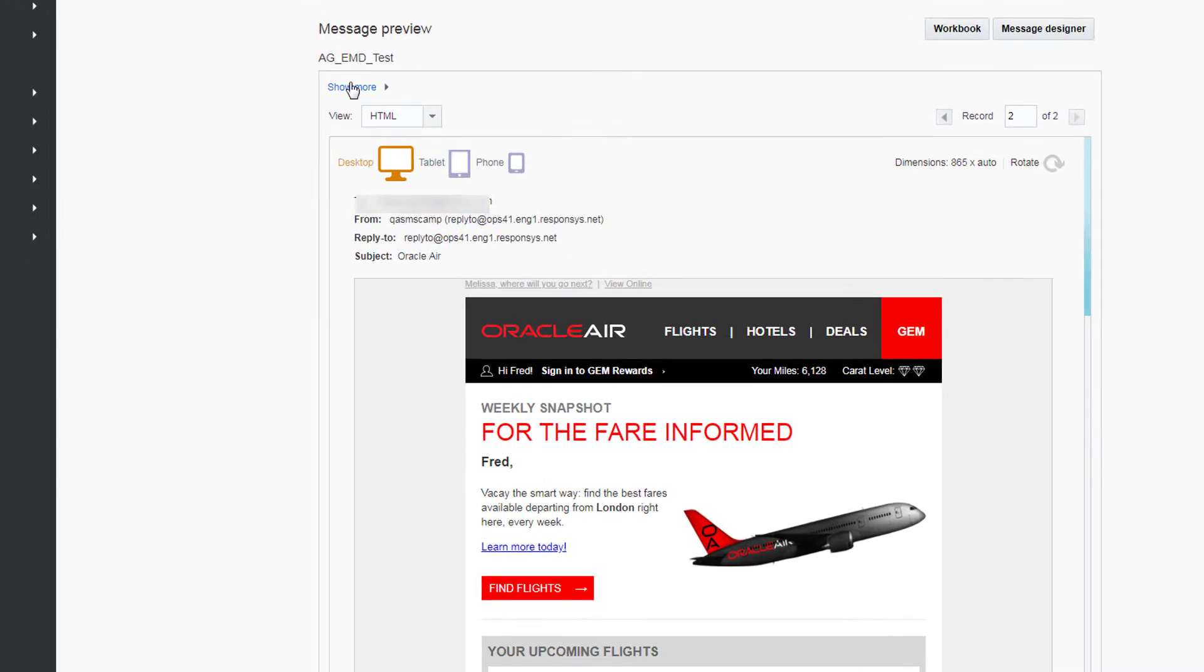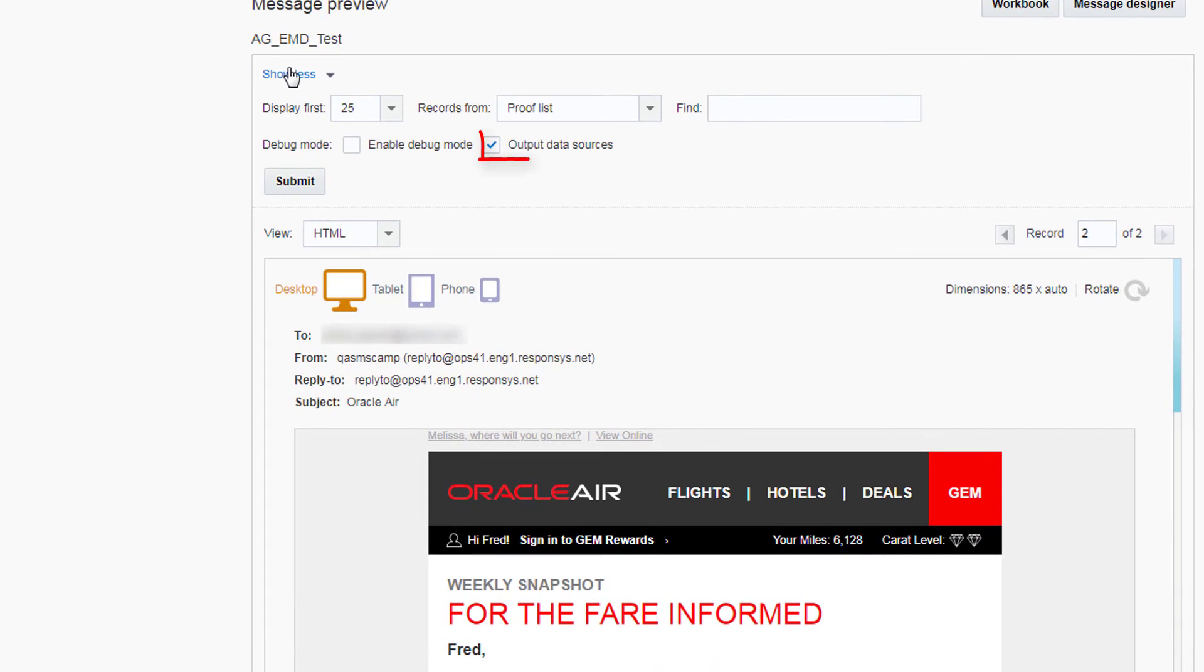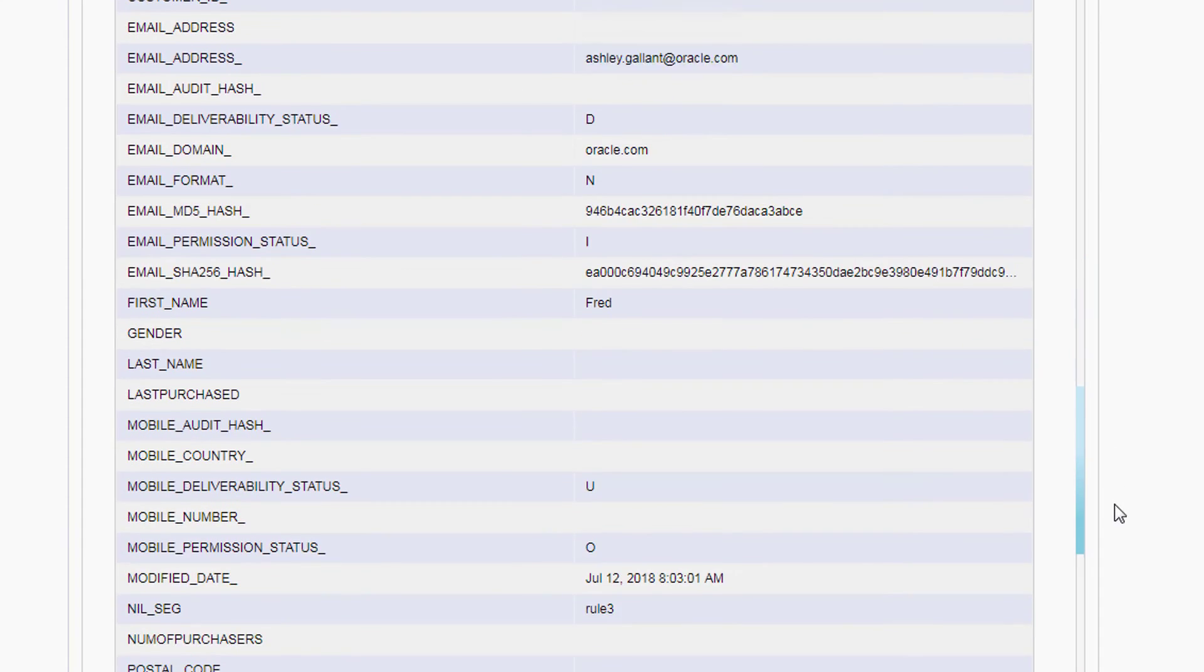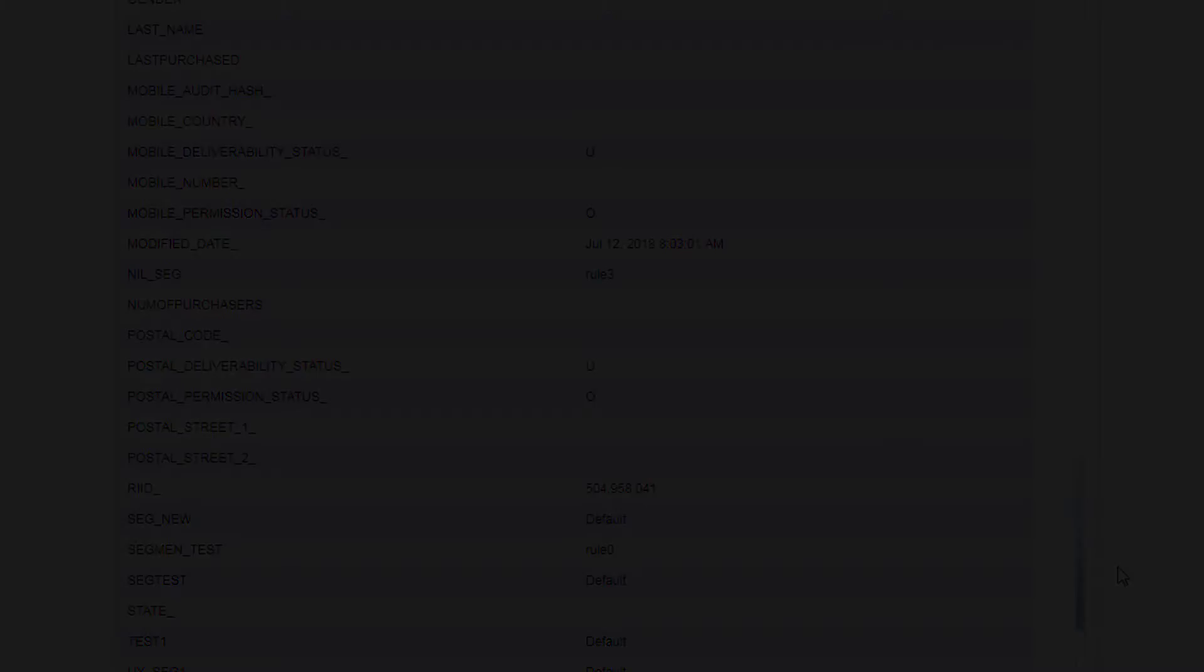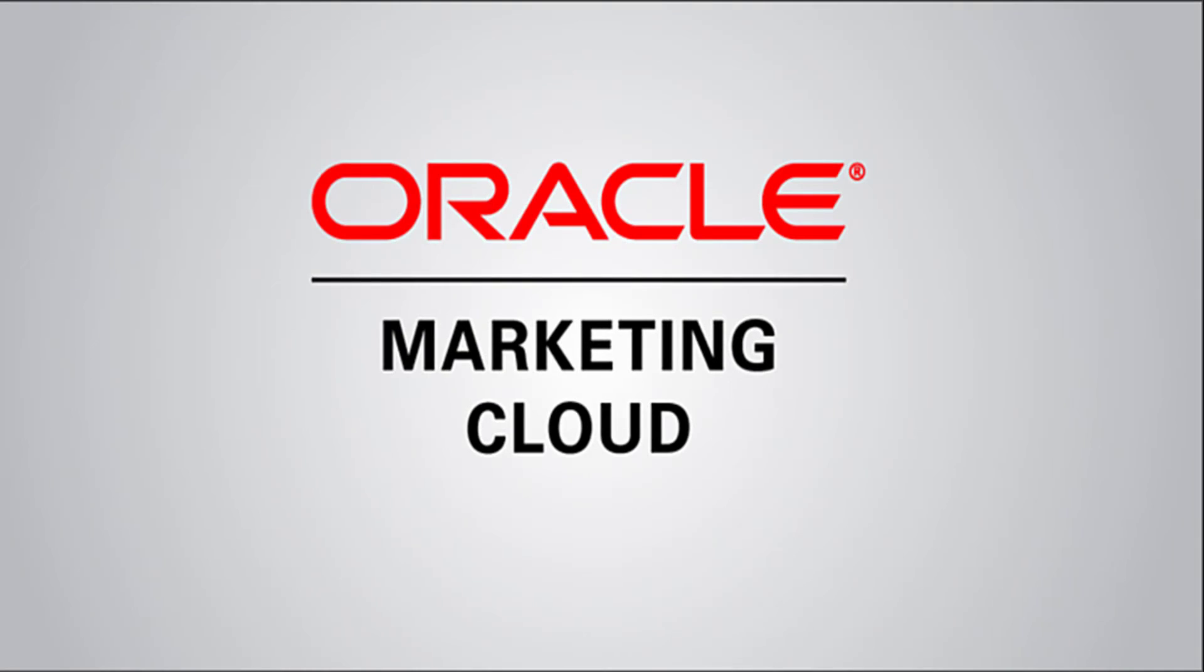Under Show More, enable Output Data Sources to see all the data that's populating your preview. For more information, please go to Topliners and click Know It. Thanks for watching!